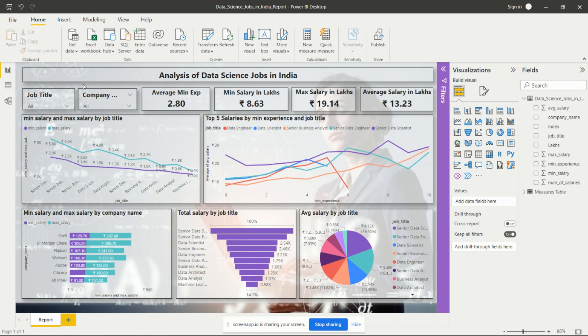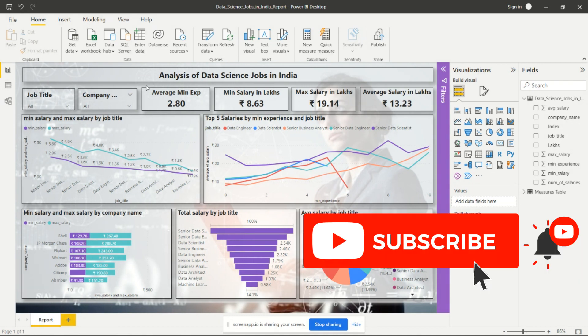You can add more visuals and more KPIs as per your understanding and requirement with this data and practice it. I will share the dataset and the dashboard file in the description — you can check there. If you have any questions, please write them in the comment section so I can answer. Take care, bye bye. Please don't forget to subscribe and press the bell icon to receive notifications for my upcoming videos on real-time projects, tasks, and Power BI for beginners. Thank you for watching.